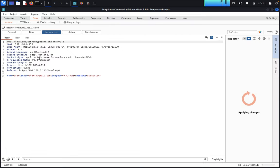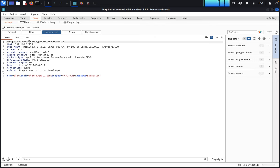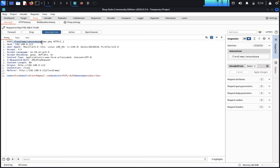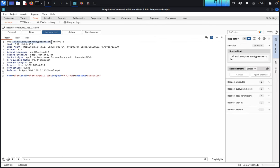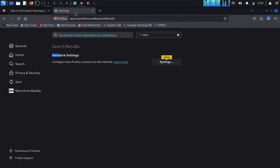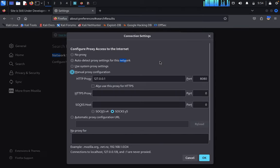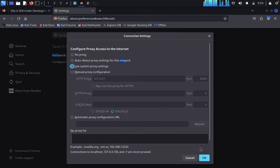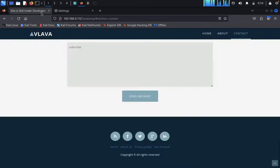We got a message intercepted in Burp Suite. We can see it's a POST request to 'lava-lamp/can-you-bypass-me.php'. This is very useful information. We copy this for reference and look at what's inside. We disable the proxy and switch to system proxy.